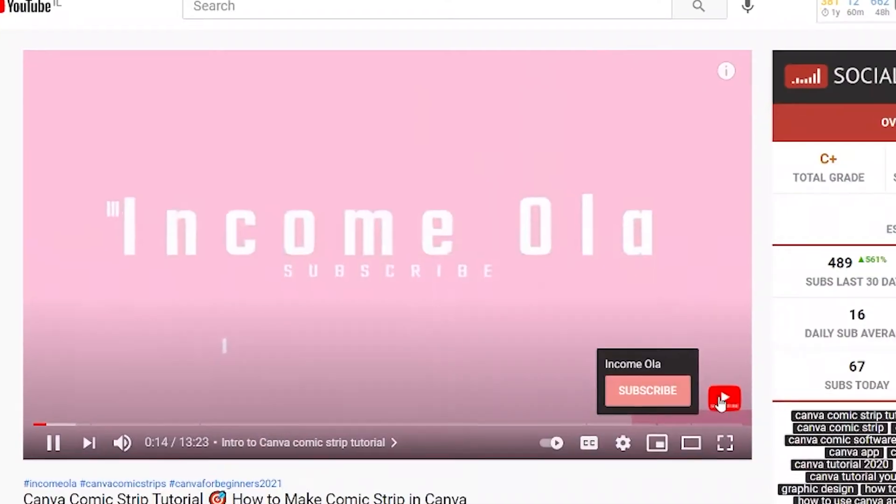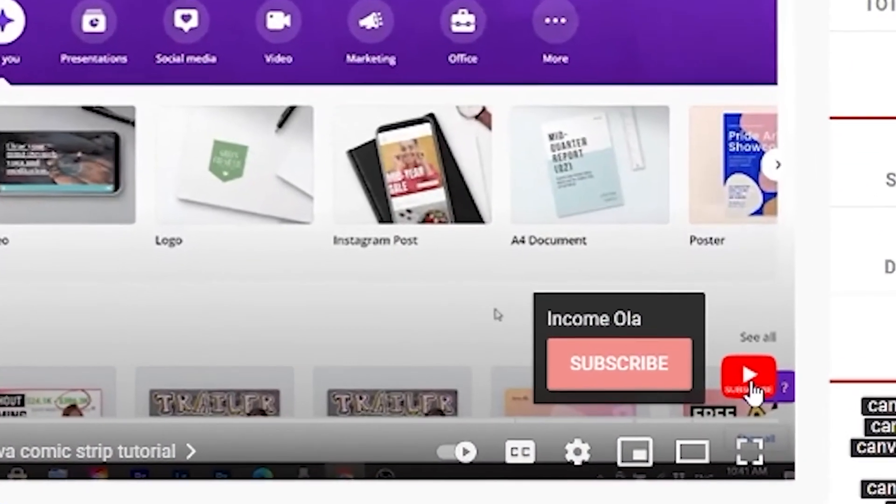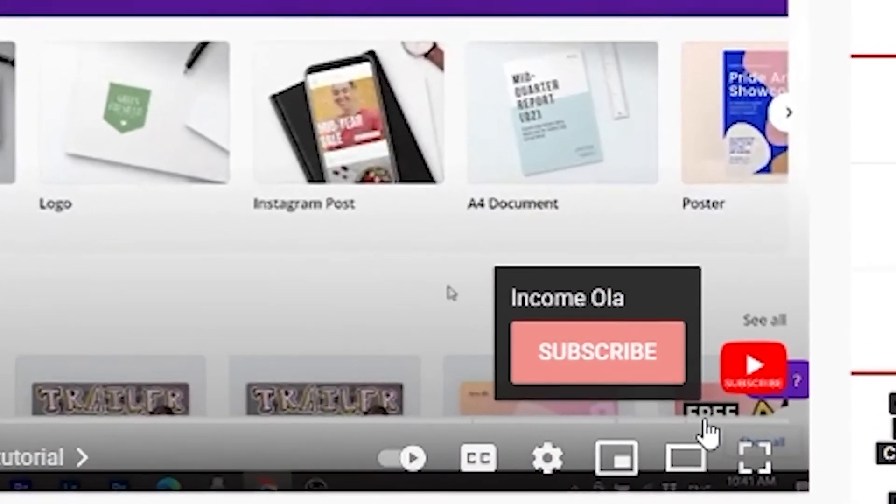In this video I'm going to show you how to add a subscribe button to YouTube videos in 2021. Hi guys, my name is Ola from Income Ola and my passion is to help you grow online. If that's something you're interested in, make sure to subscribe to this channel and turn on the notification bell so you'll be updated with my new videos I release each and every week. Now let me show you how to add a subscribe button to YouTube videos. It's a great call to action to increase your subscribers, so let's hop to my laptop and I'll show you exactly how to do that.